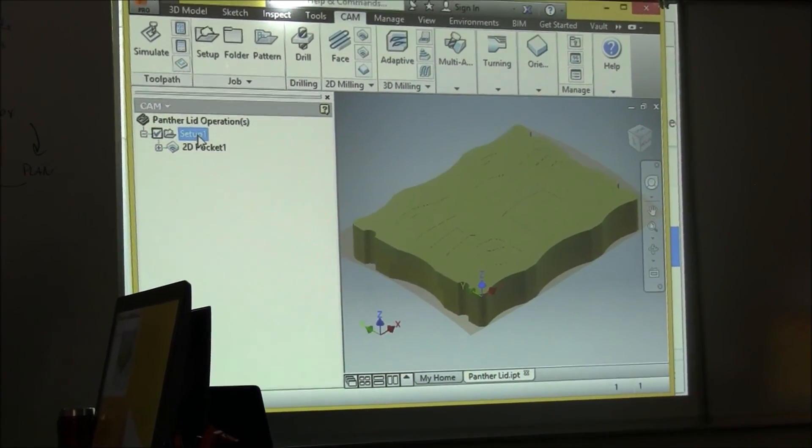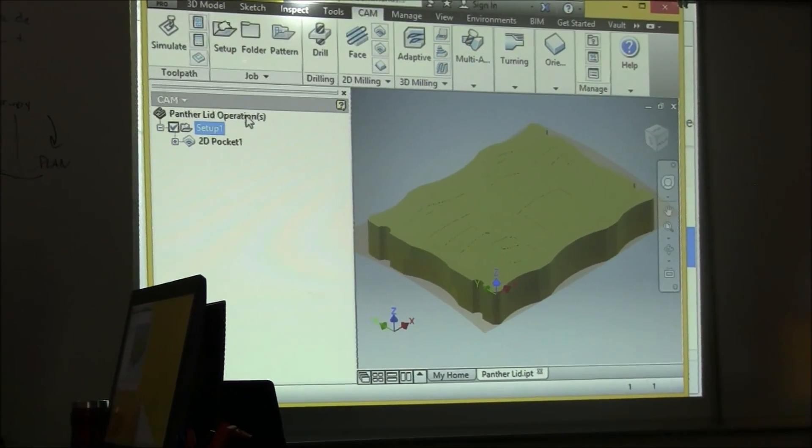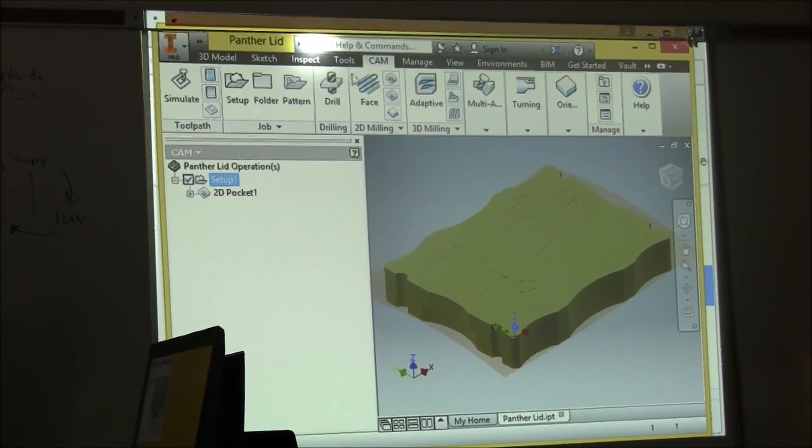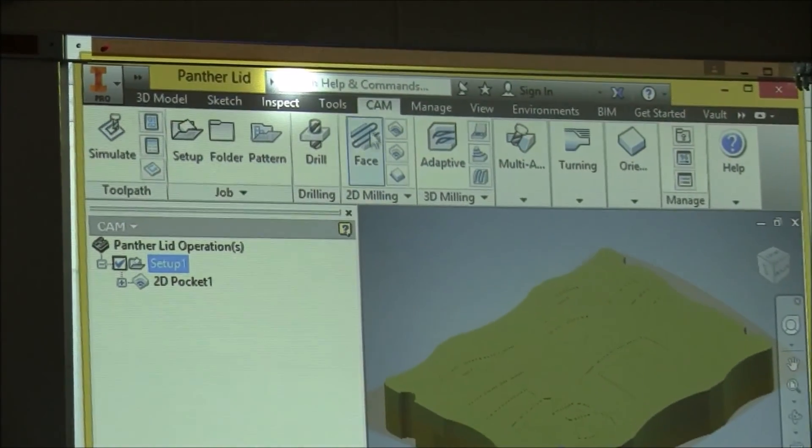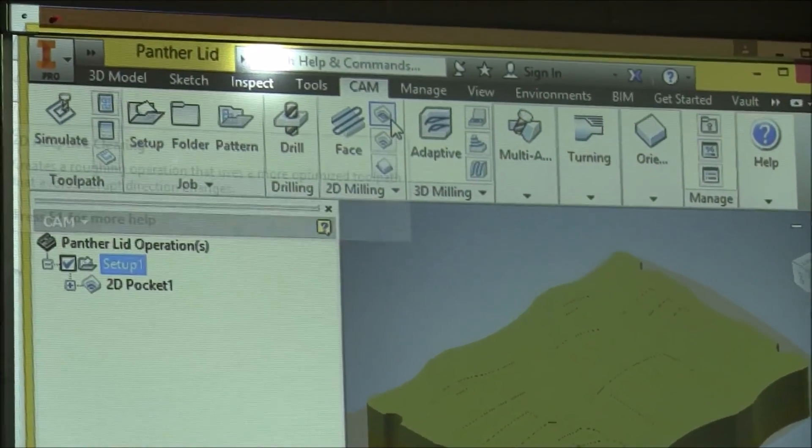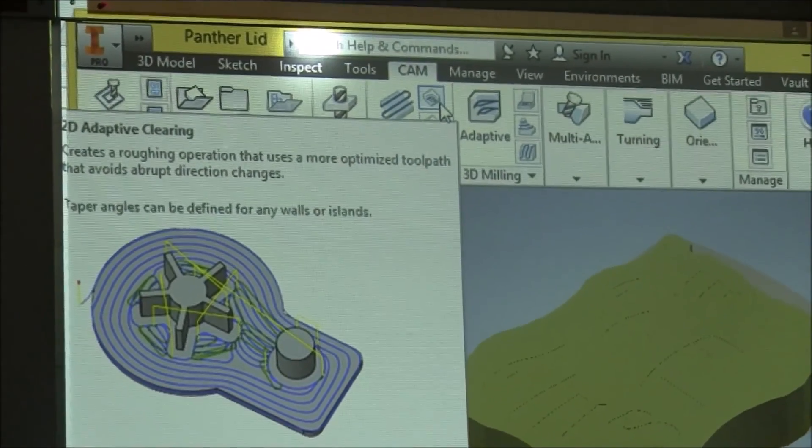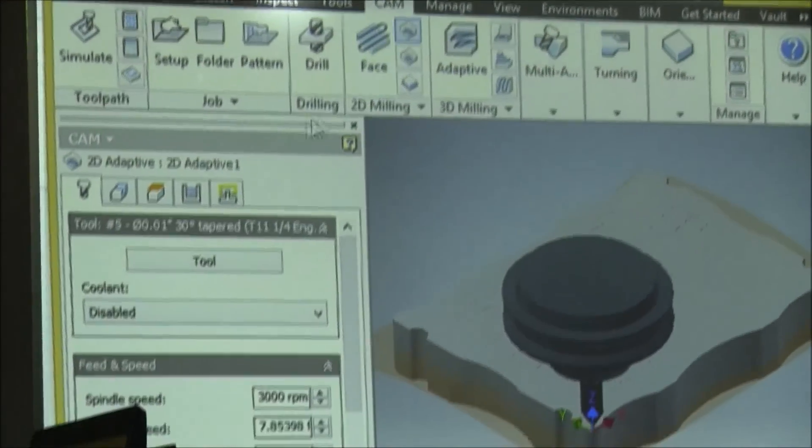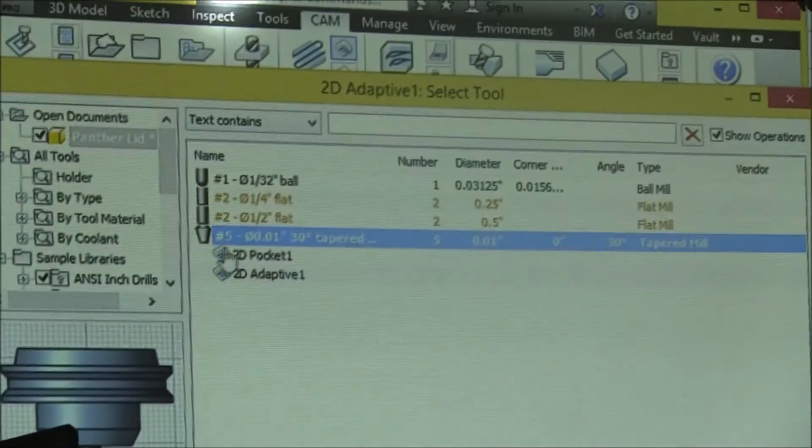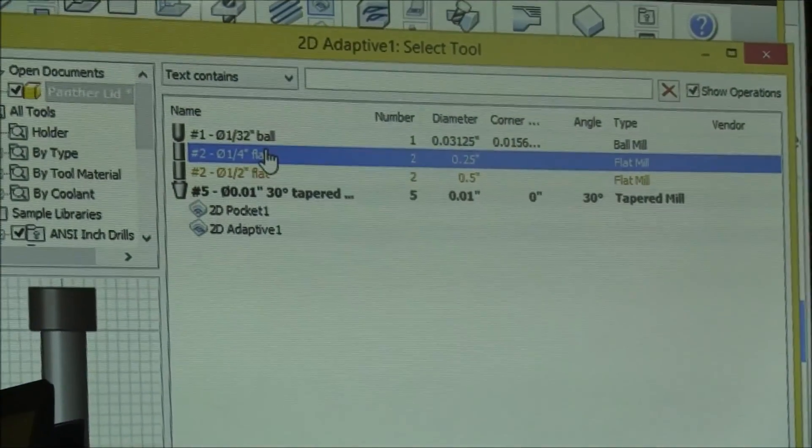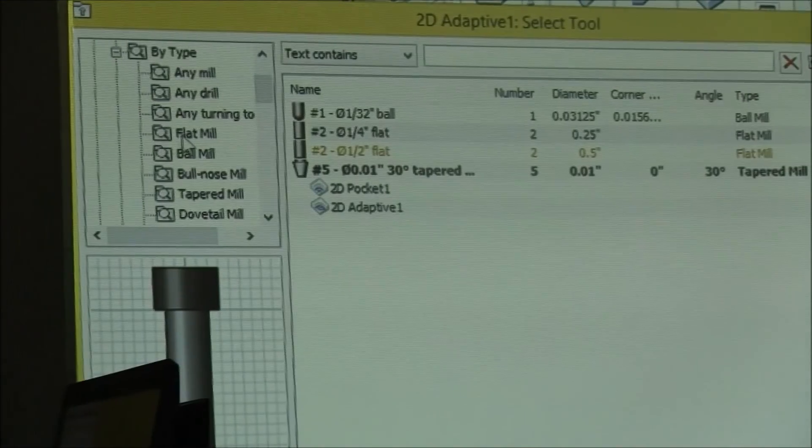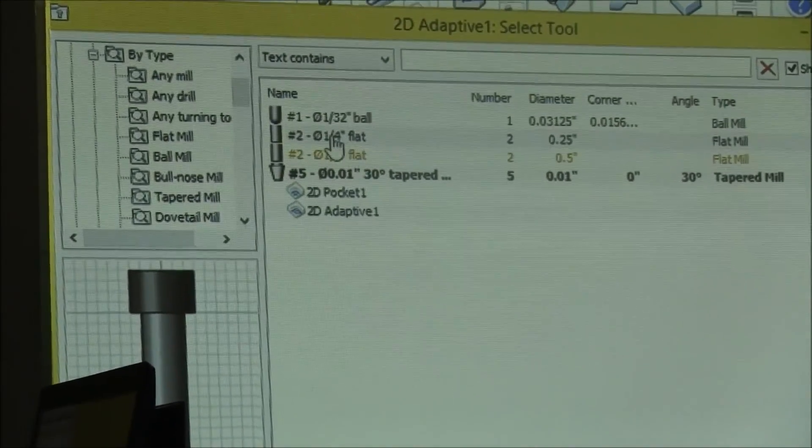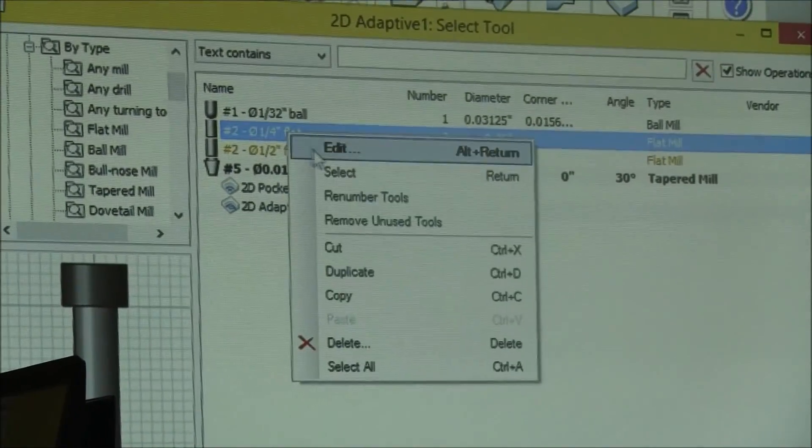So I'm going to select my setup. I'm going to go to 2D Adaptive Clearing. It's this icon on the top. Select my tool, select quarter inch.